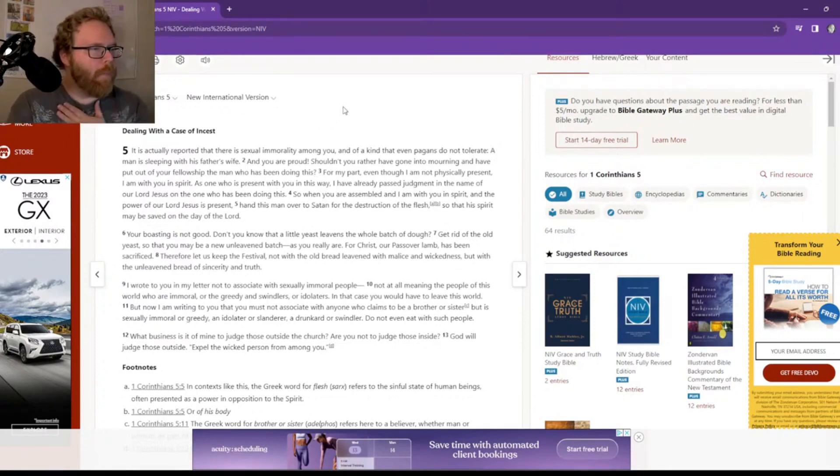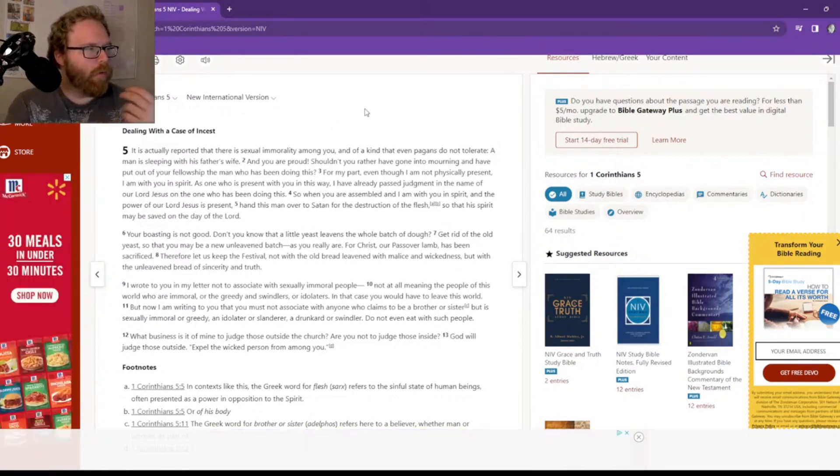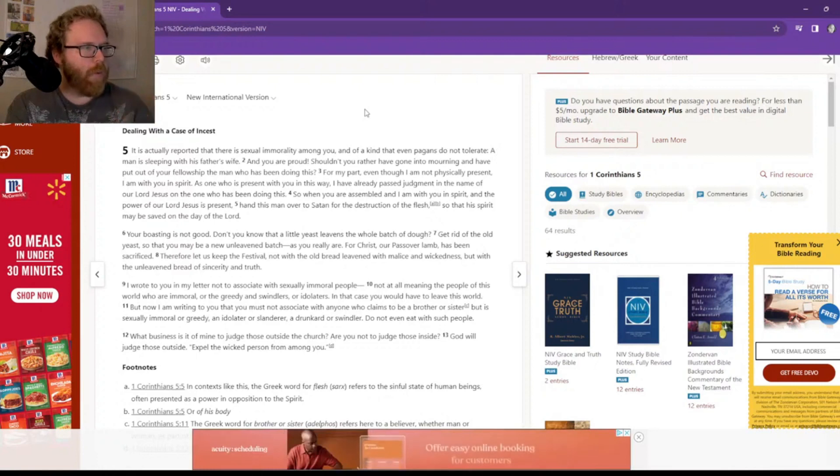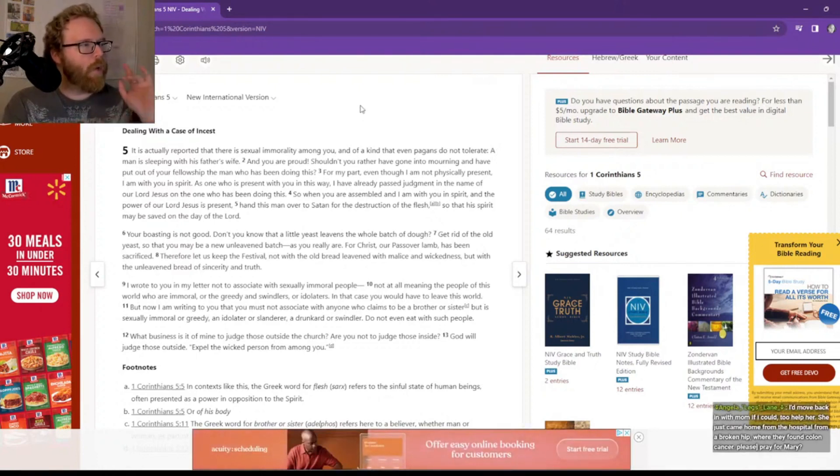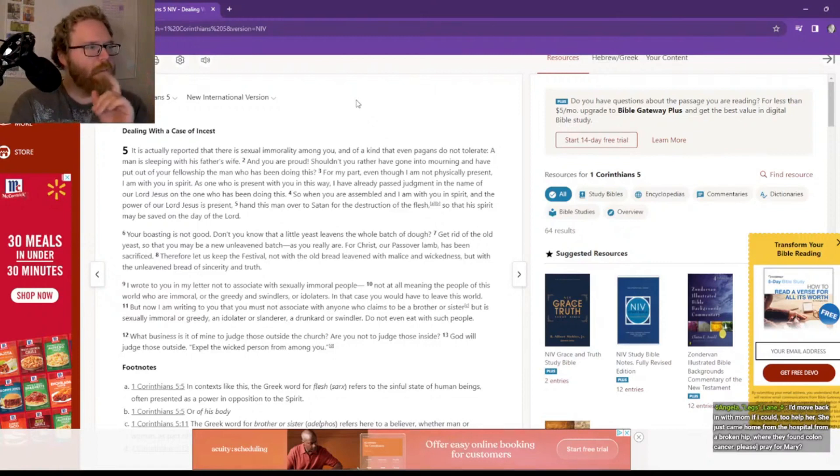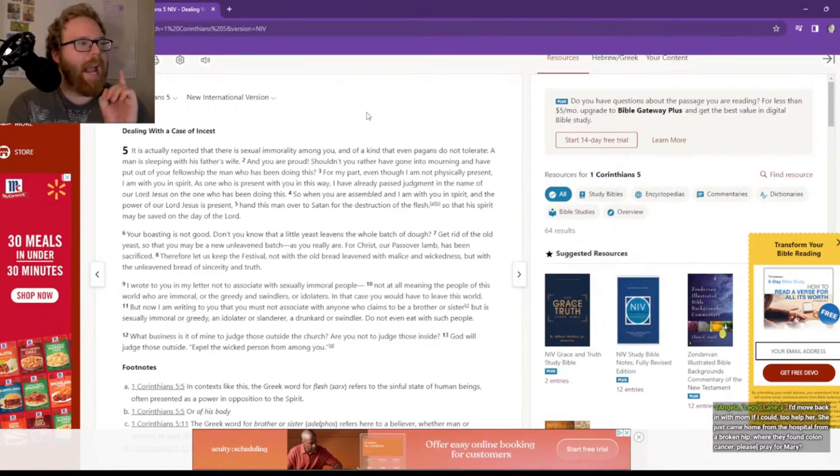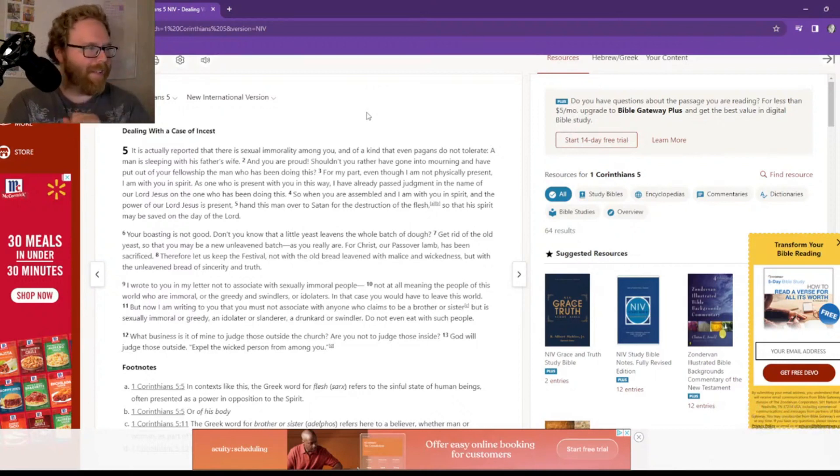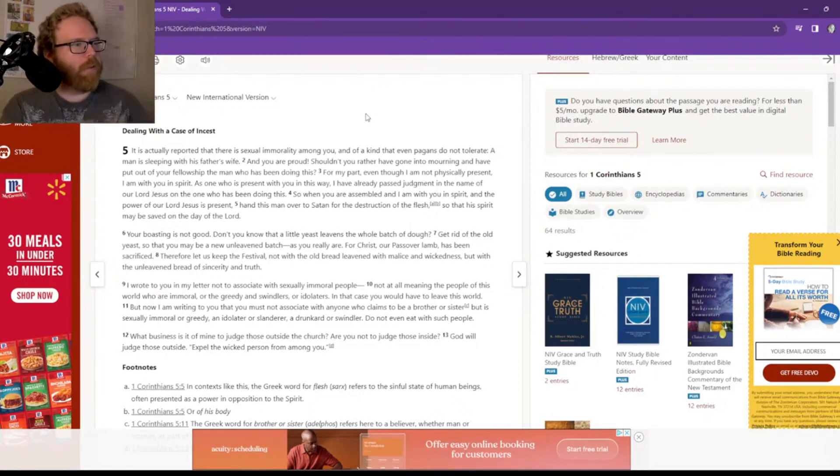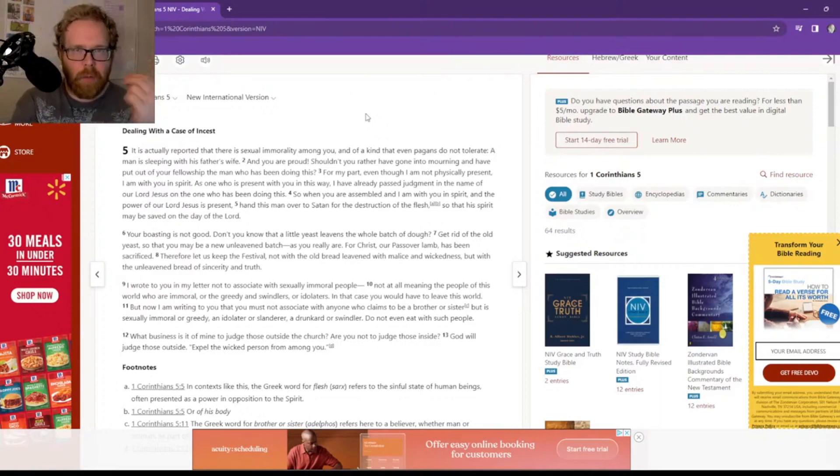For my part, even though I am not physically present, I am with you in spirit. As one who is present with you in this way, I have already passed judgment in the name of our Lord Jesus Christ on the one who has been doing this. So when you are assembled and I am with you in spirit, the power of our Lord Jesus is present, hand this man over to Satan for the destruction of the flesh so that his spirit may be saved on the day of our Lord.